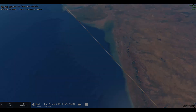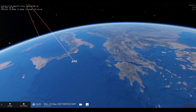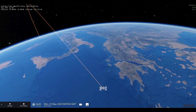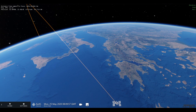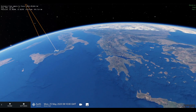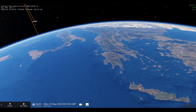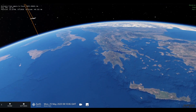The ISS can be seen during dawn and dusk, at which time the station remains sunlit but the ground and sky are dark. With an orbital period of 92 minutes, the ISS makes about 15 revolutions around the earth every day.